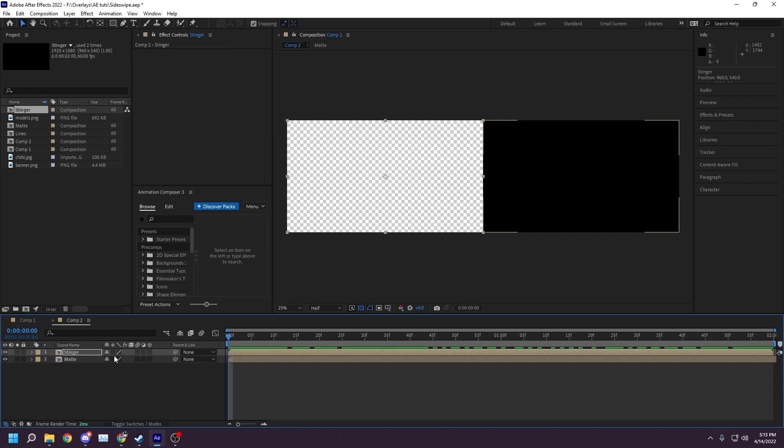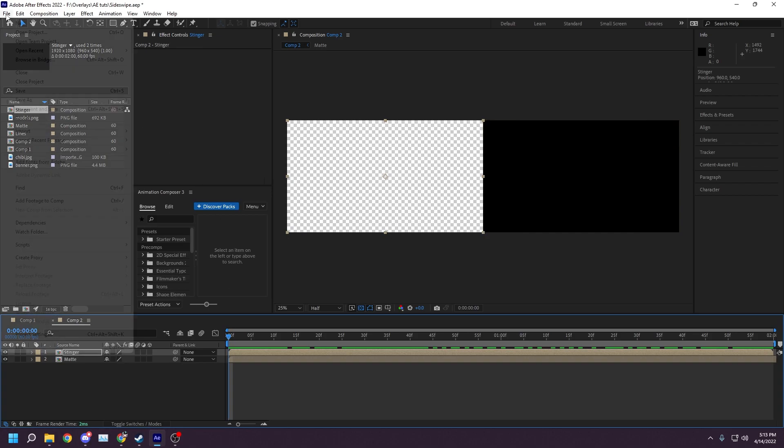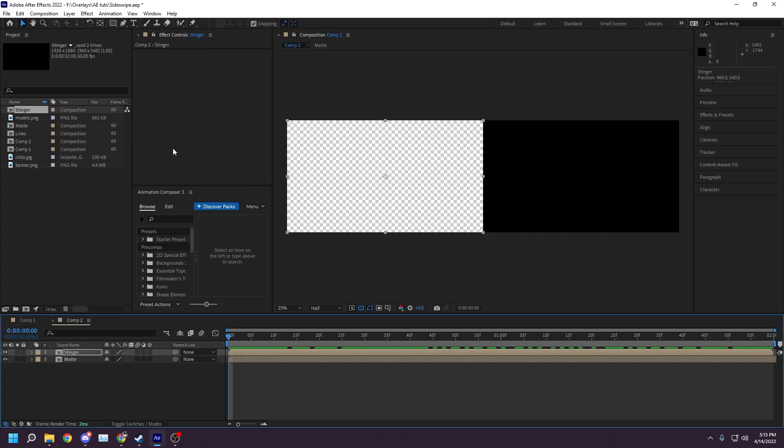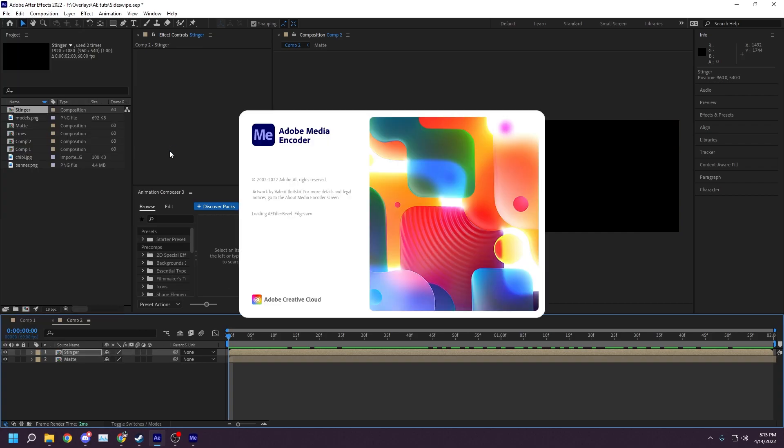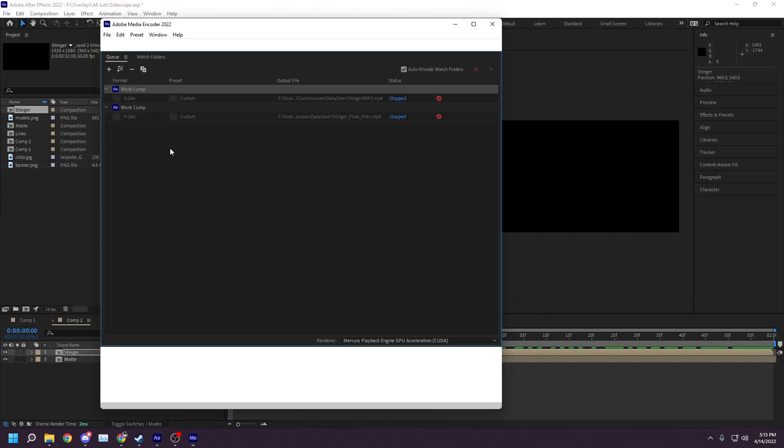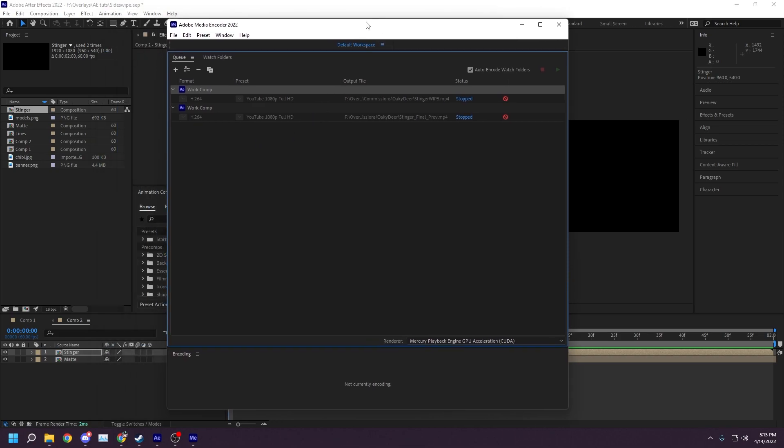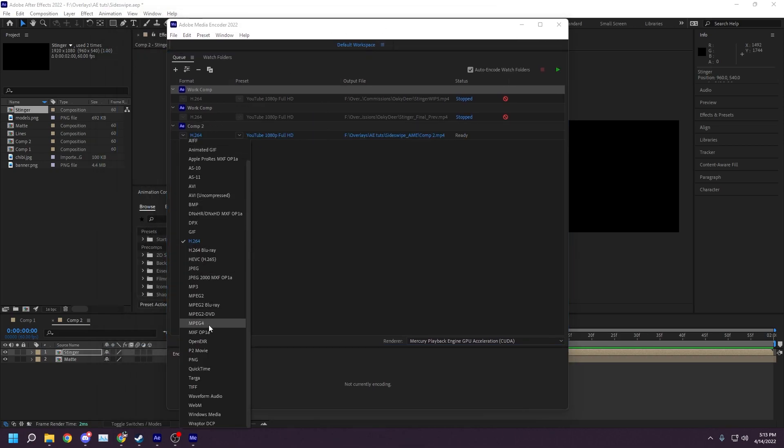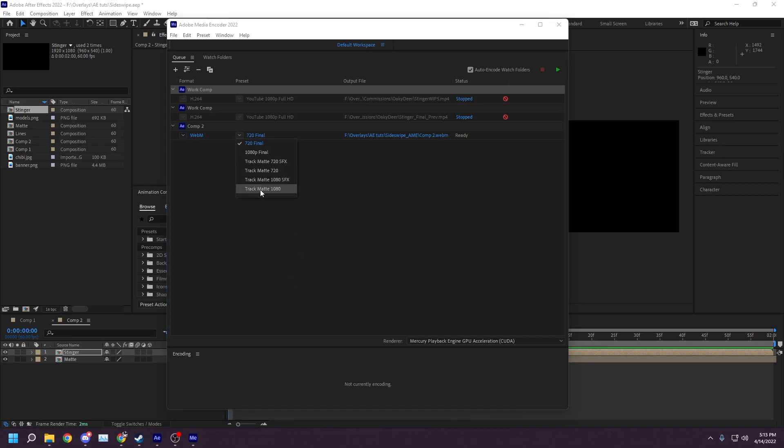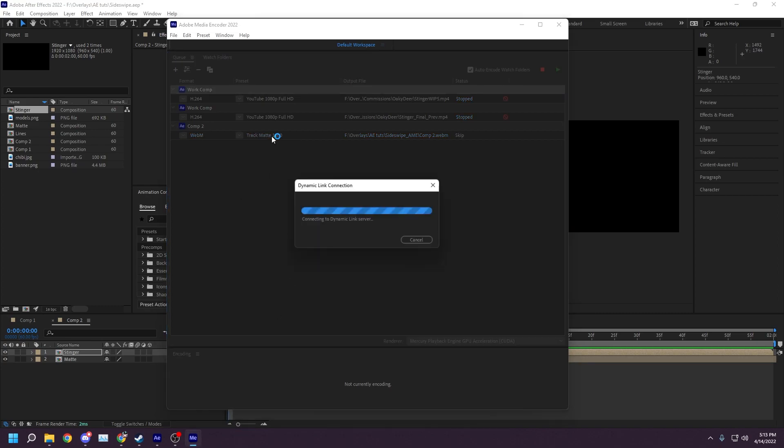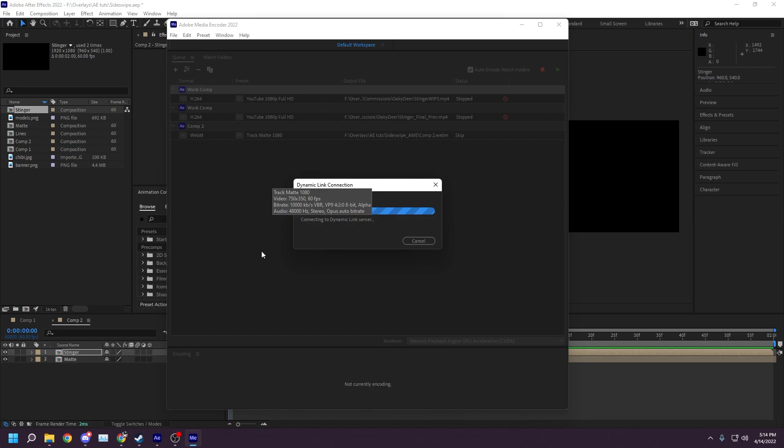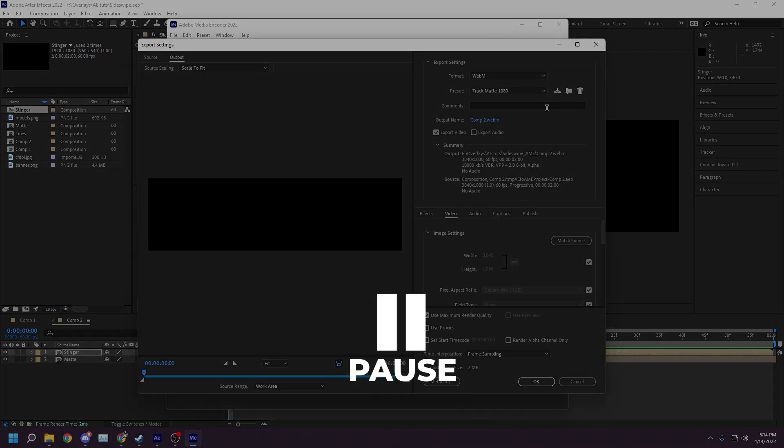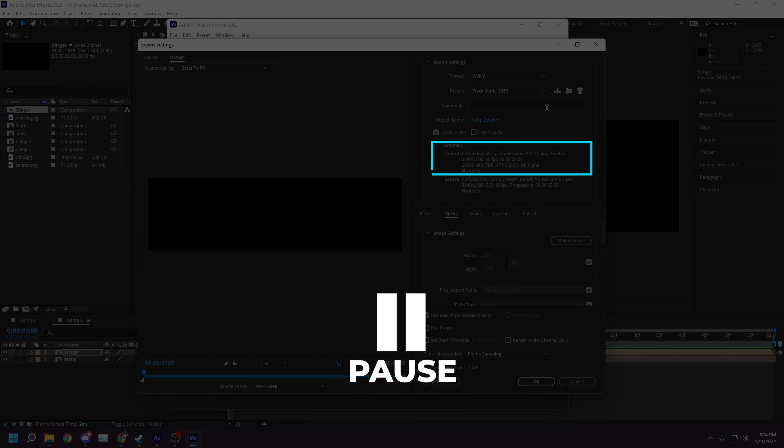To render, click File on the top left, then Export, and add to Adobe Media Encoder Q. Change the format dropdown to WebM, and then click on the blue text under Preset. These are the render settings that I use at a snapshot.